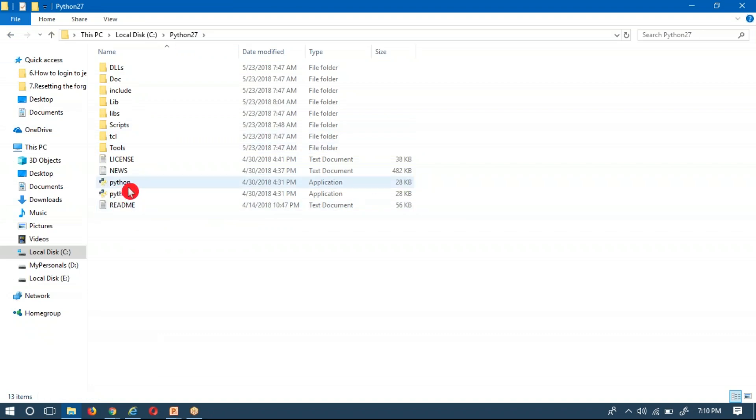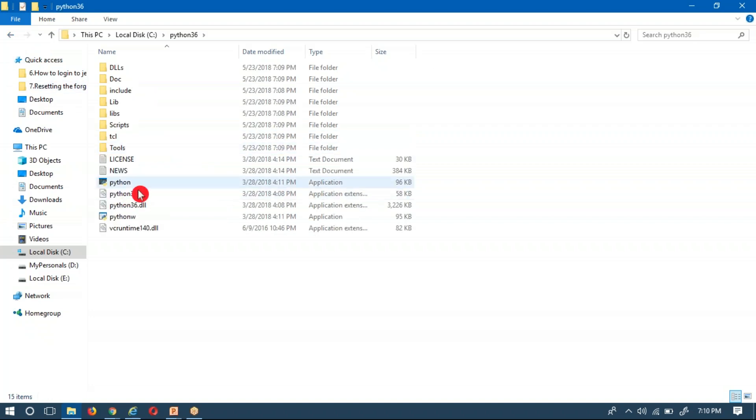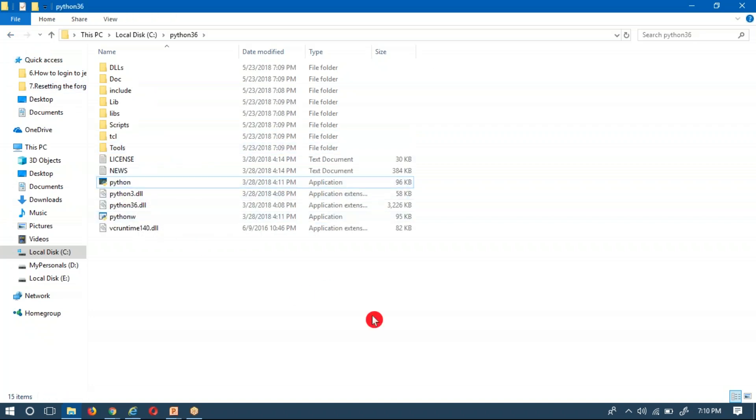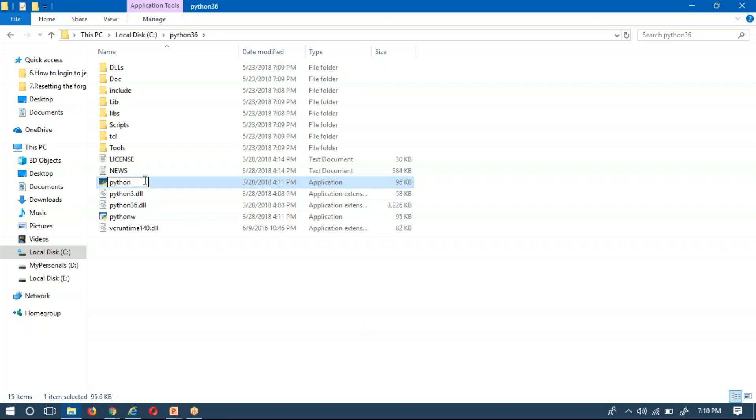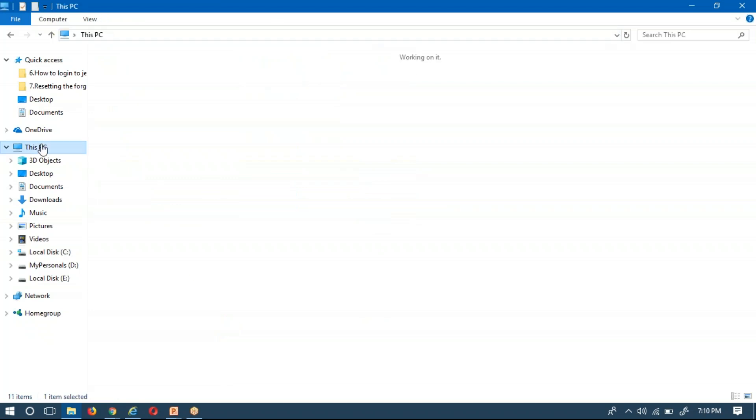Same way, observe in 2.7, the word is the same: python, small letters P-Y-T-H-O-N. And here also P-Y-T-H-O-N. In case if you want to work with both the versions, any one of the version, just change the name. Suppose here I am going to change the name as python3. Now copy this path.